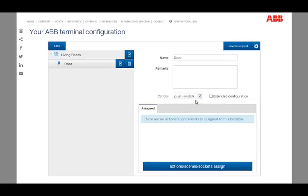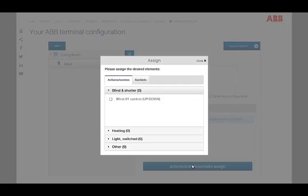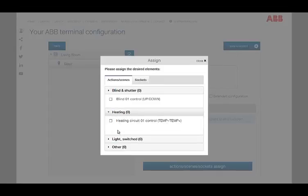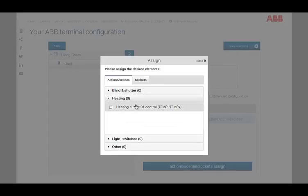As long as the checkbox extended configuration is deactivated, we can assign functions via the button actions scenes socket assign. By clicking this button, the assignment mask appears, where we can simply add the different functions by clicking them.